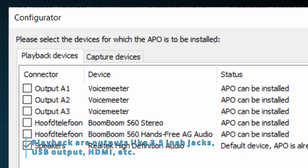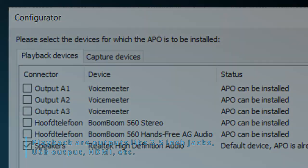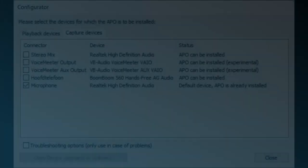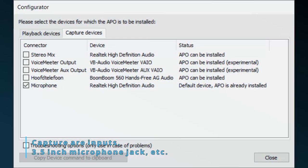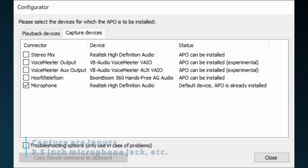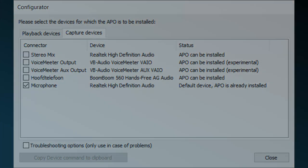Again, confusing, but consider playback as the output of your computer, like a 3.5 inch jack, HDMI or USB. And capture is just the input like a 3.5 inch or USB microphone. When you look at the capture tab, you'll see that the default microphone has Equalizer APO installed on it. This might be the built-in mic of your laptop.